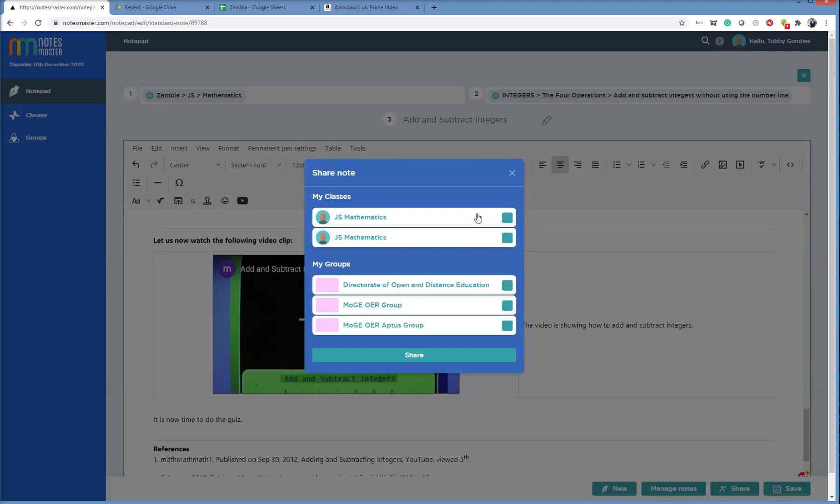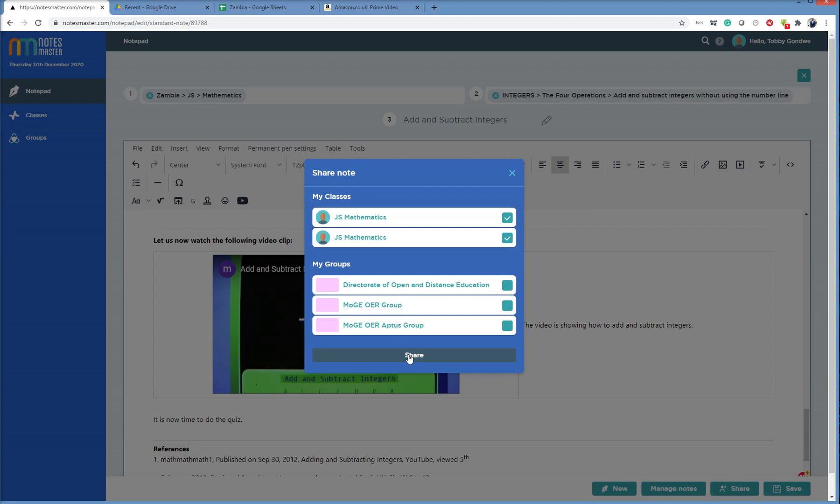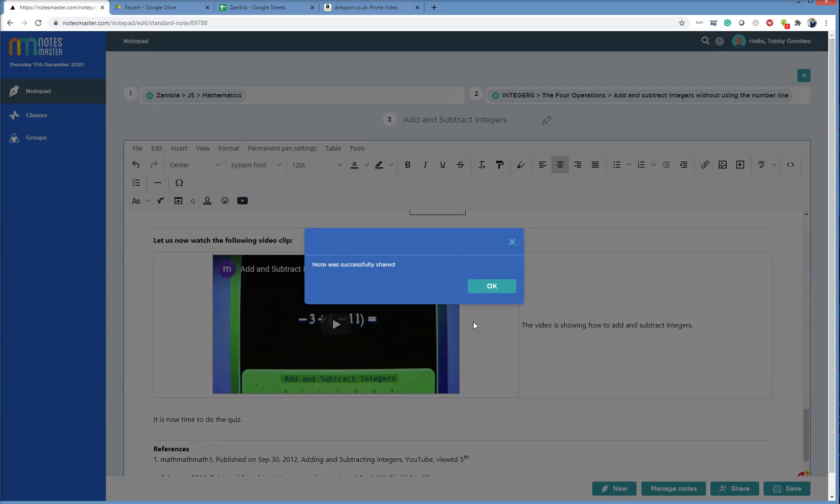You see I have two math classes, so I need to label my math class so I know that I'm sharing it to the one that I want to share it to. So I'll just click on both just to be sure. And then I click Save. I can share it with the group as well if I want, but I'll click Share. Note was successfully shared. OK.